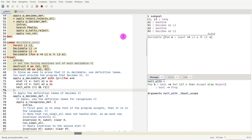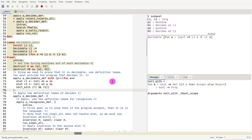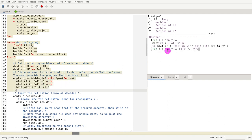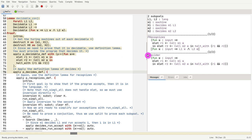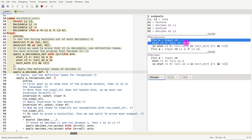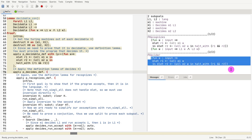To go back: we want to prove that a language is decidable. We found the algorithm that decides it, and now we have to prove that this algorithm actually decides the language. We use pdecidesdef, which gives us two things to prove: first, show that the program recognizes the language, and second, show that the program is a decider.